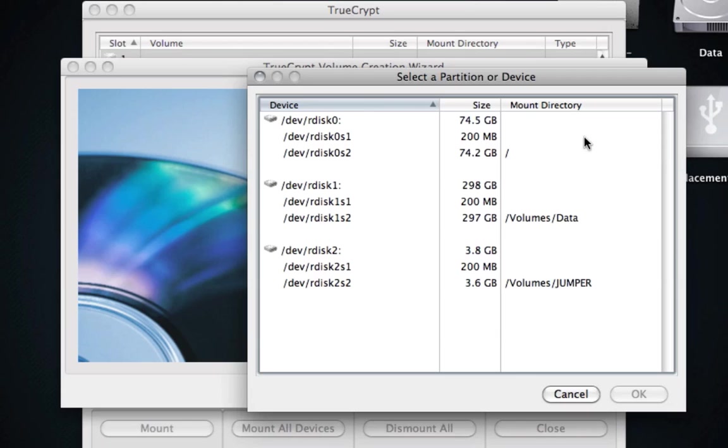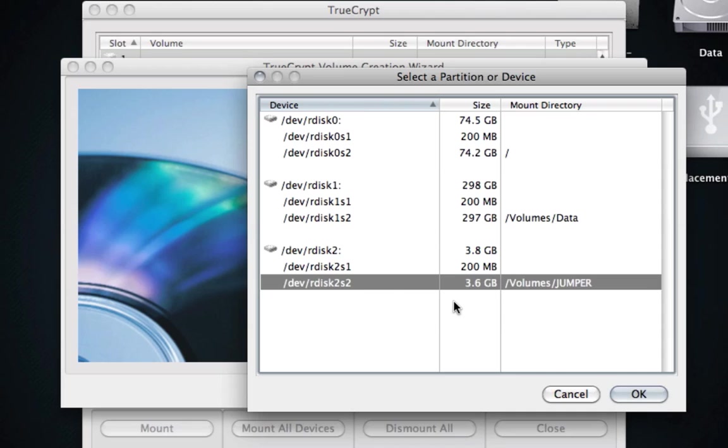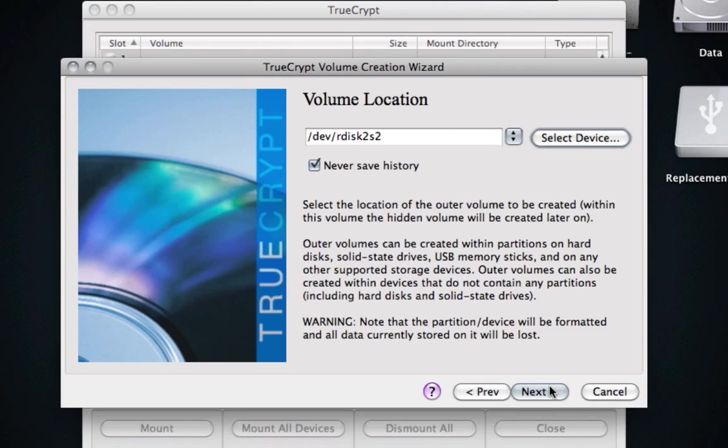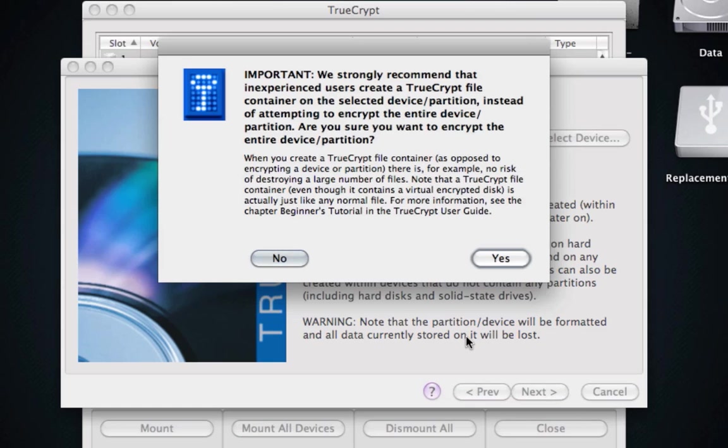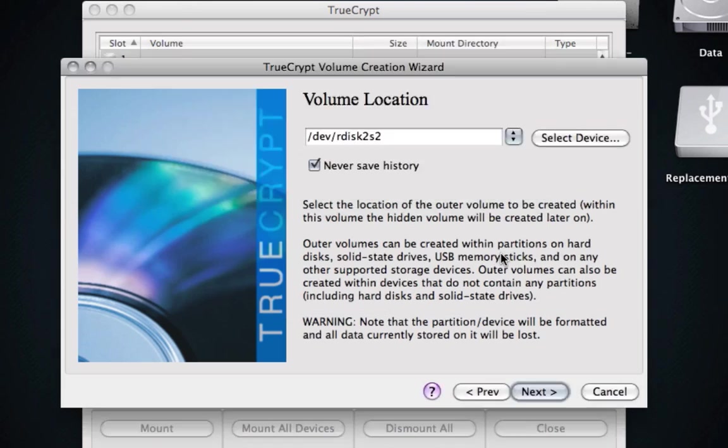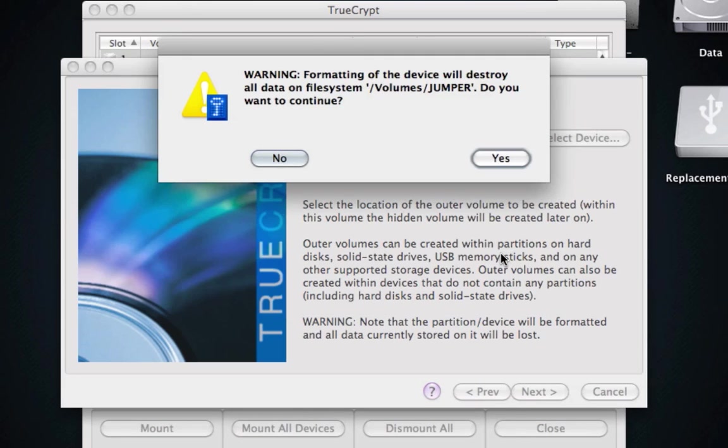So what we're going to do is we're going to select the device, and we want Jumper. That's the partition. Click Next. It says we strongly recommend inexperienced users to create a container. We're not inexperienced, so we're going to go ahead and click Yes. It's going to format Jumper, so we want to continue.